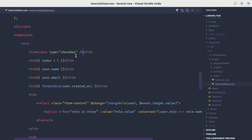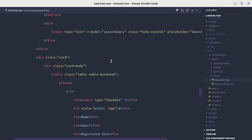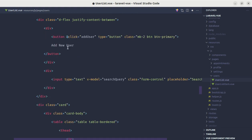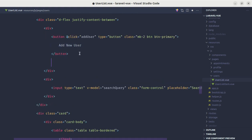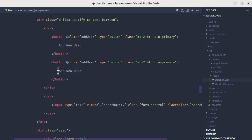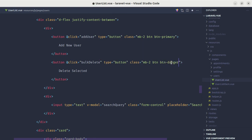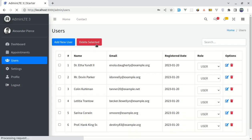Now let's add a 'Delete Selected' button. Let me go to user list and wrap the existing buttons inside a main div. Then let me add another button and call it 'Delete Selected'. When the user clicks this button, let's call the method 'bulkDelete'. Let's change its class to 'button-danger' and give it some margin-left.